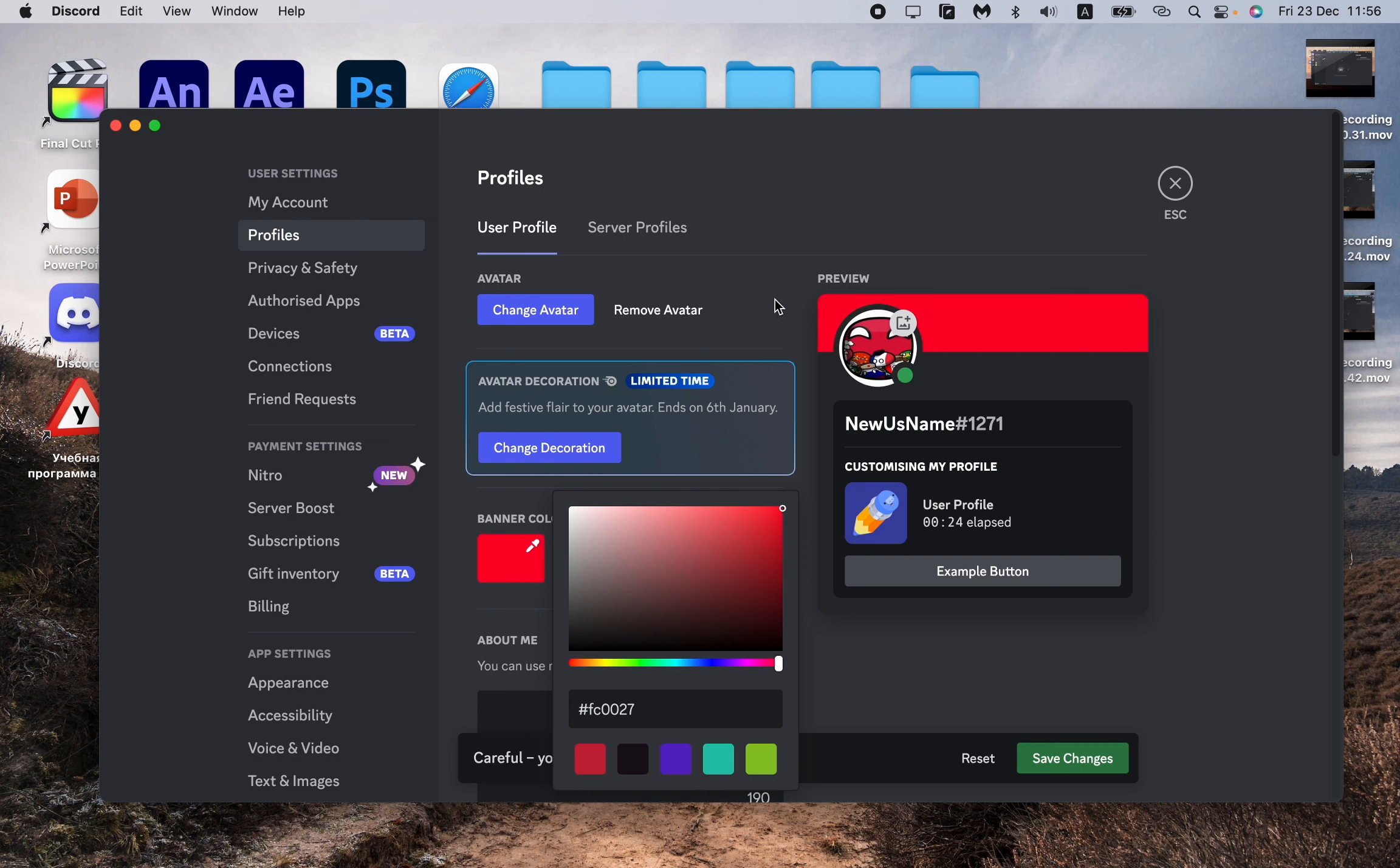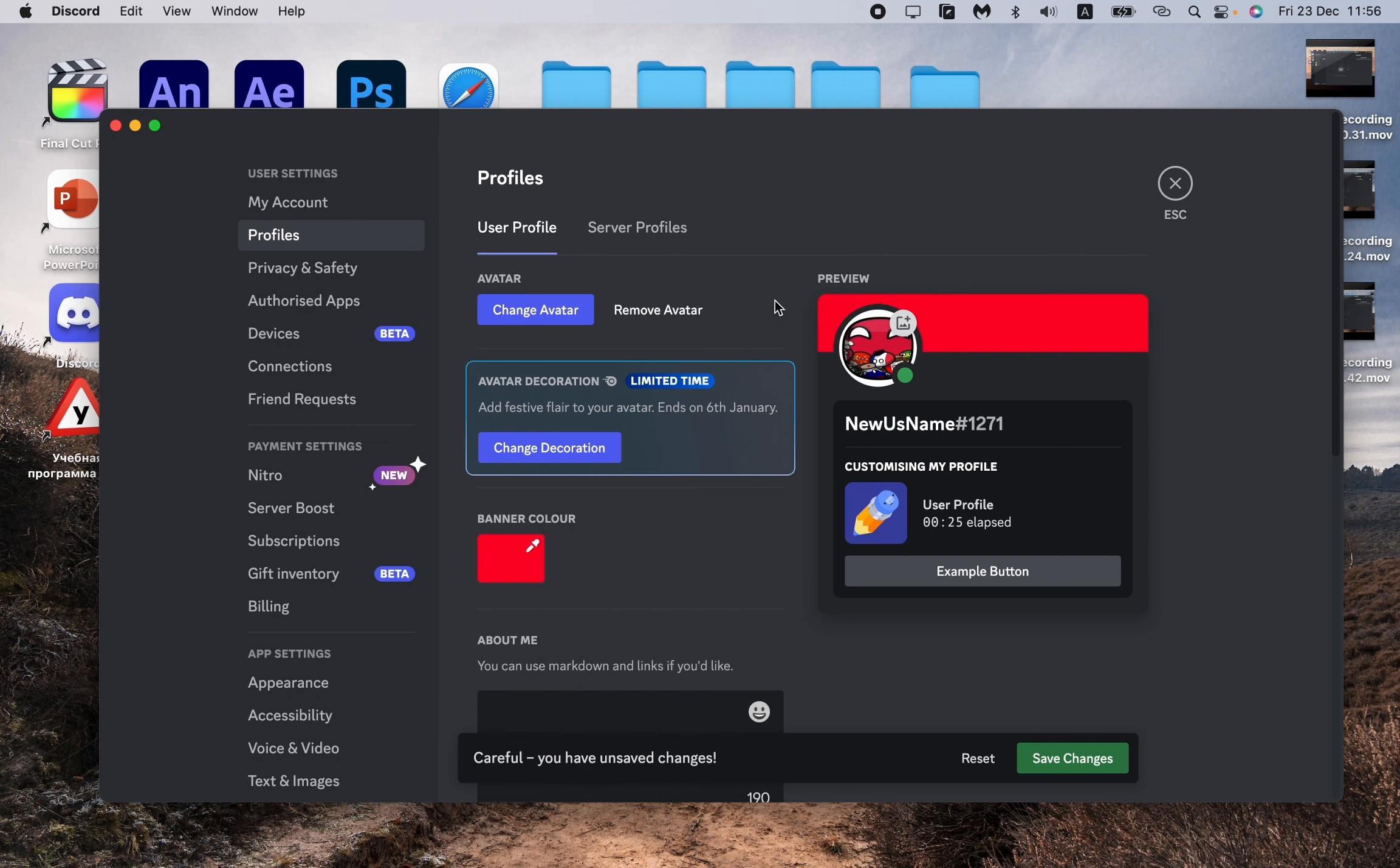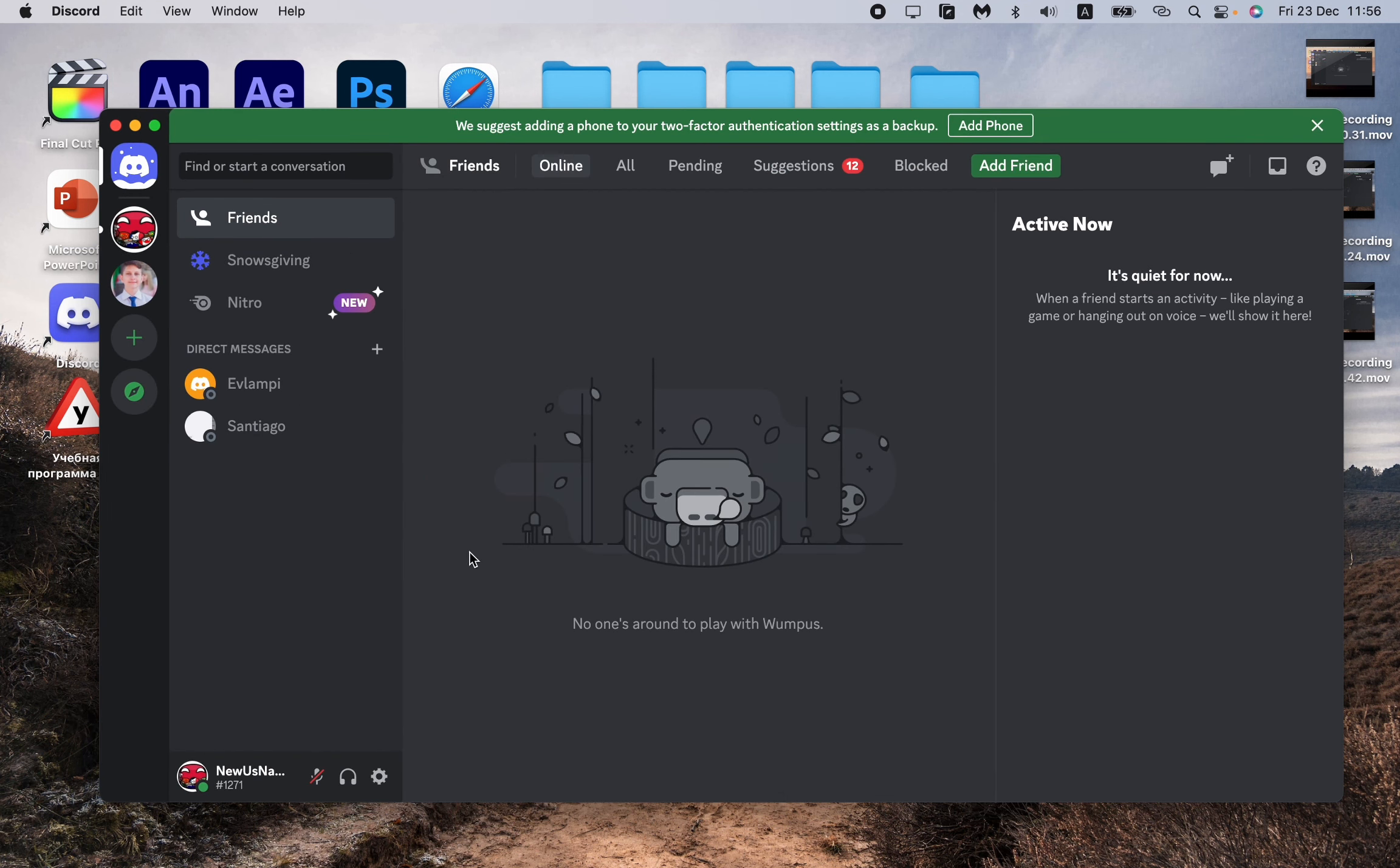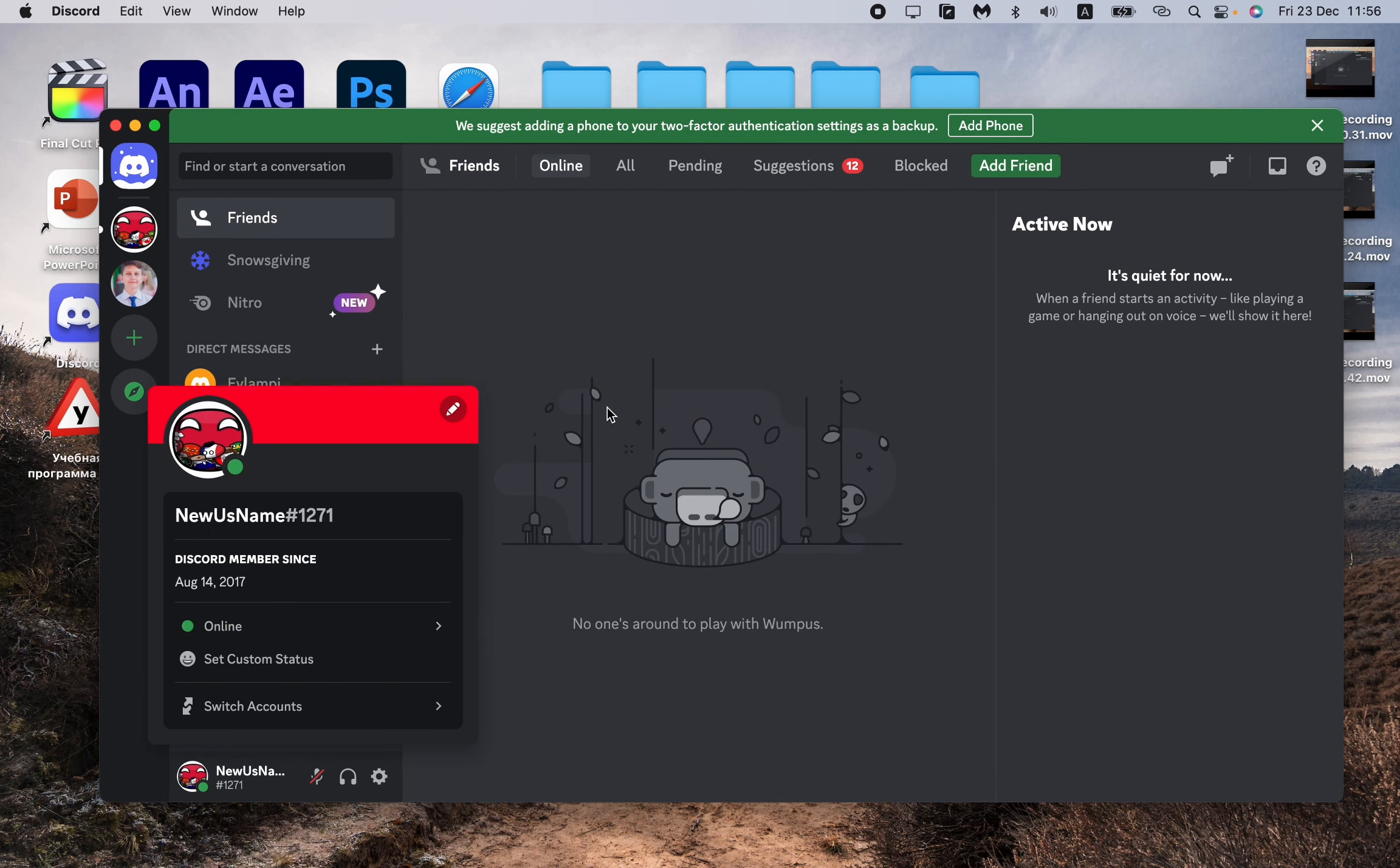I hope this video was useful for you. By the way, don't forget to click on Save Changes to save your changed banner color. After that, everything will be okay and your banner color will be changed.